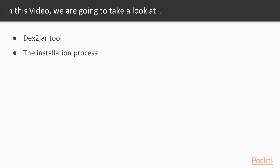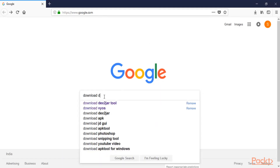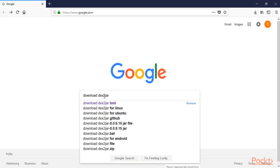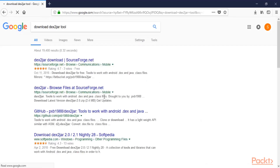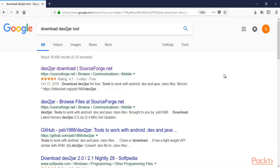First of all we need to download the dex2jar tool inside the Windows machine, so we need to open google.com and download dex2jar from there. You can type 'download dex2jar tool' and hit enter. You can see these links available — use the first SourceForge.net link because this is a reliable link.